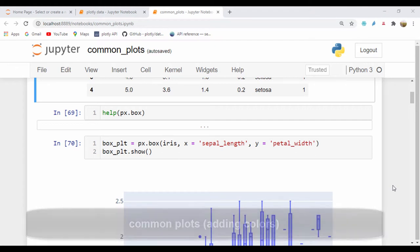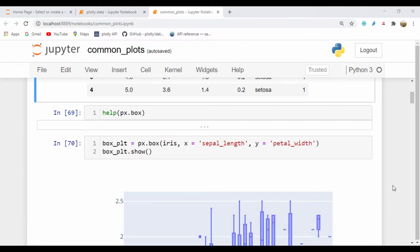Hello guys, Andrew, welcome back. In our last lesson, we quickly looked at some of the common plots we could have. So we looked at the box plots, 3D scatter plot, area, polar plot, density, heat map, and also a bar and polar bar plots.